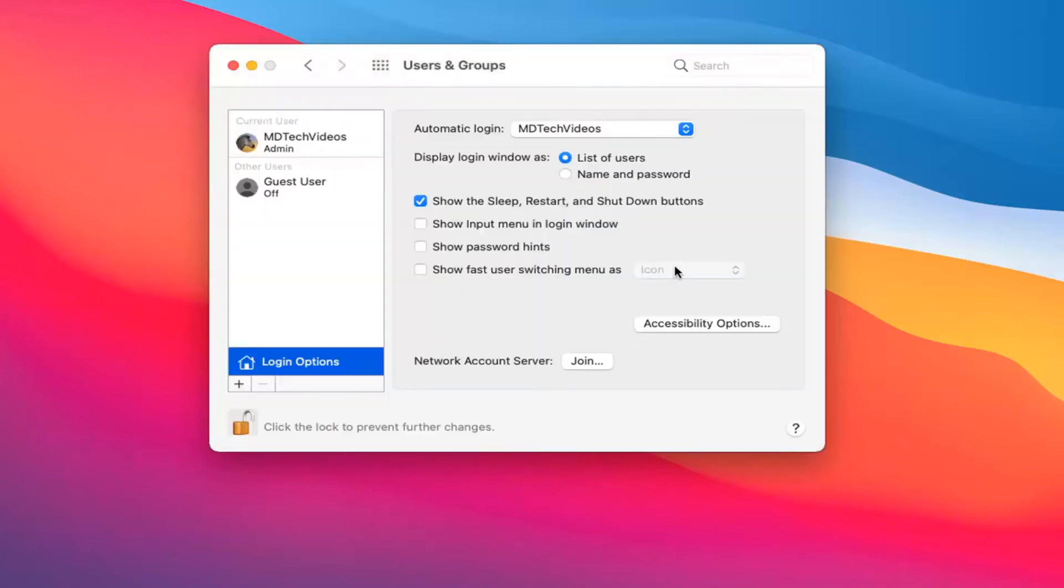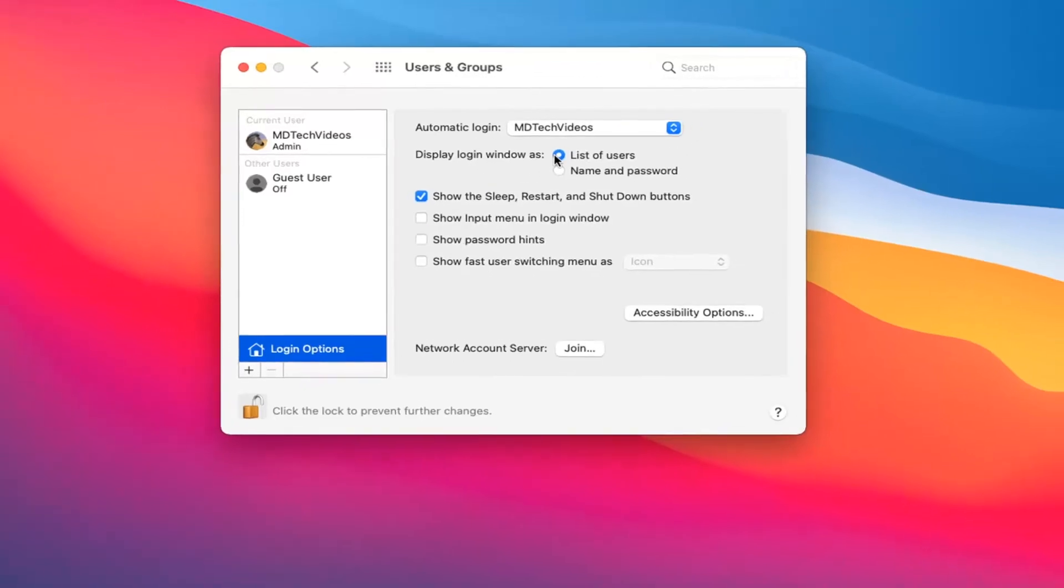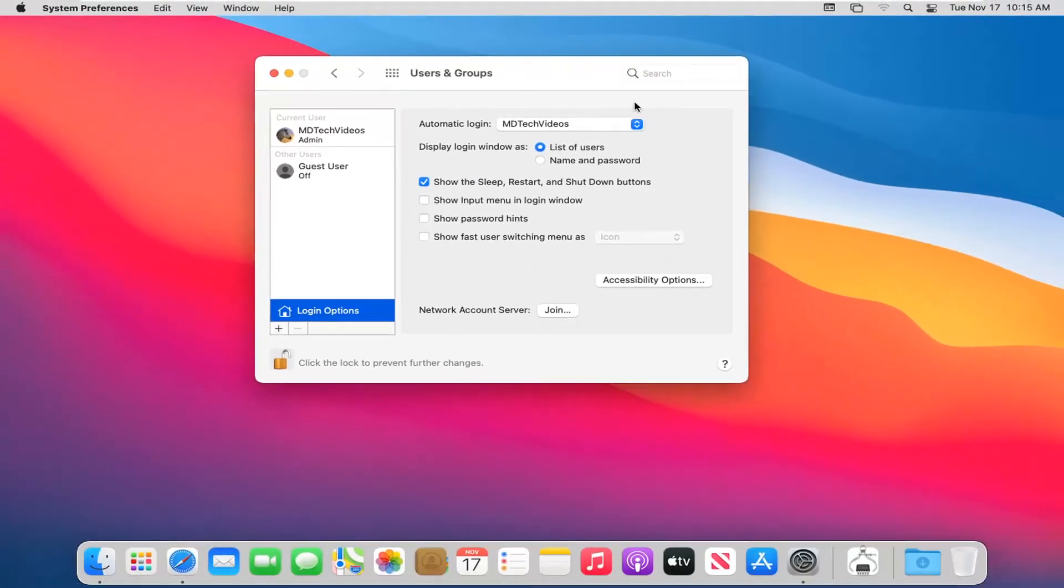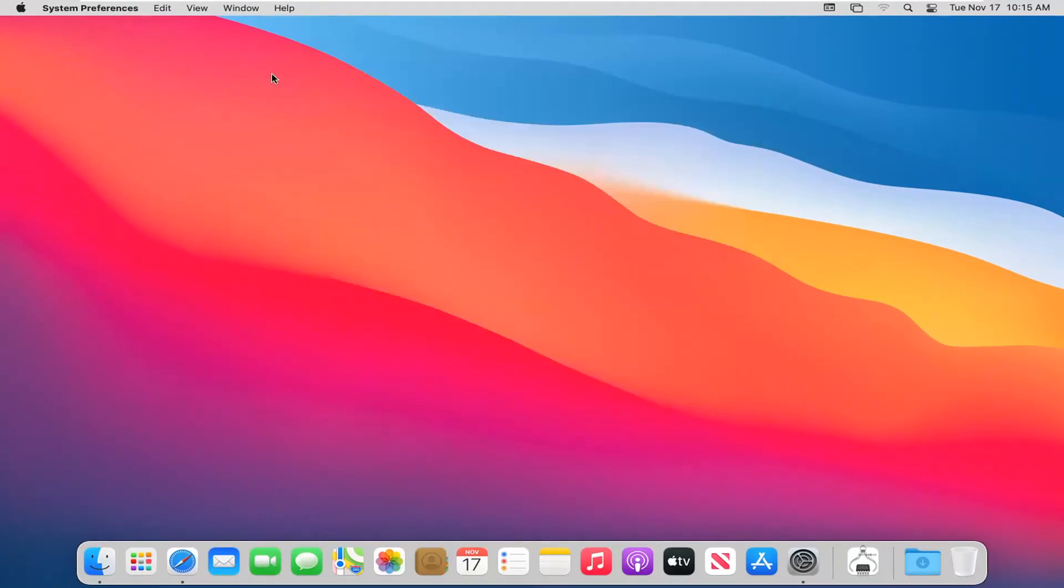Once that is done, if you close out of here and restart your computer, it should automatically sign you back into whatever account you set. So pretty straightforward process guys. Hope that I was able to help you out, and I look forward to catching you all in the next tutorial. Goodbye.